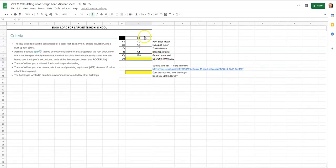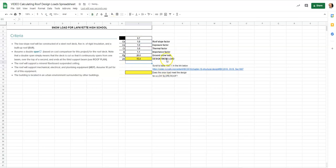Our design snow load is set up to multiply all of these factors together — roof slope factor, exposure factor, thermal factor, importance factor, and ground snow load. Hit equals, multiply each one together, hit enter, and our design snow load is 15.4 pounds per square foot. I can round up and say 16.